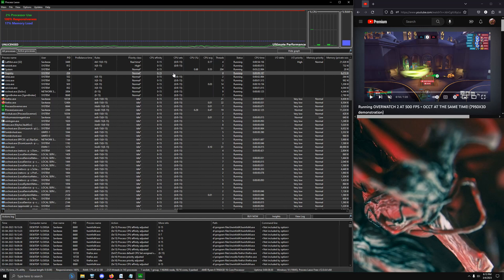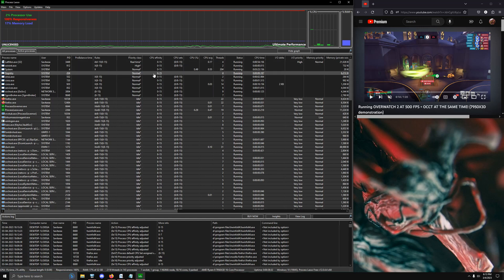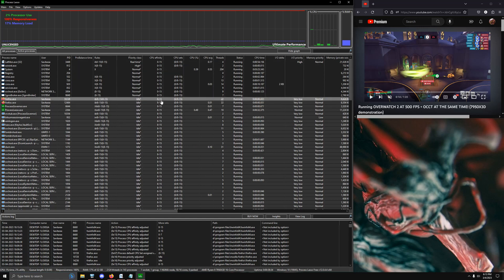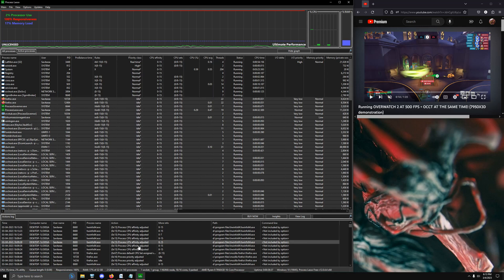But other than that, everything else is completely running on the non-CCD V-cache chip. So that's an amazing thing to have at your disposal.